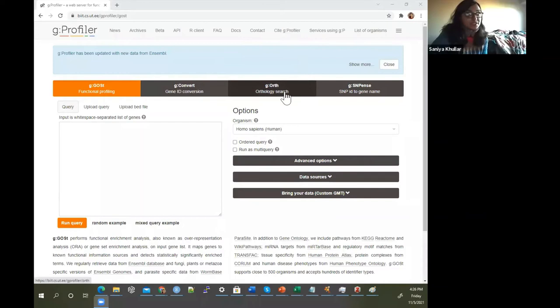I have another video where I talk about another resource like Metascape where you can also get gene set enrichment analysis information. From G profiler you can also get gene ID conversion, orthology search, and SNP ID to gene name as well. There's a lot going on.